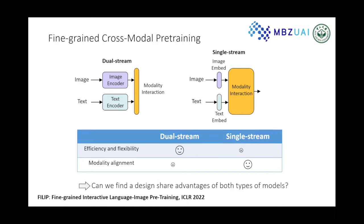However, these models compute similarities with global features and lack fine-grained interactions between image and text. On the other hand, single-stream models use light encoders and heavy interactions, and often perform better on tasks that require deeper modality fusion like visual question answering.